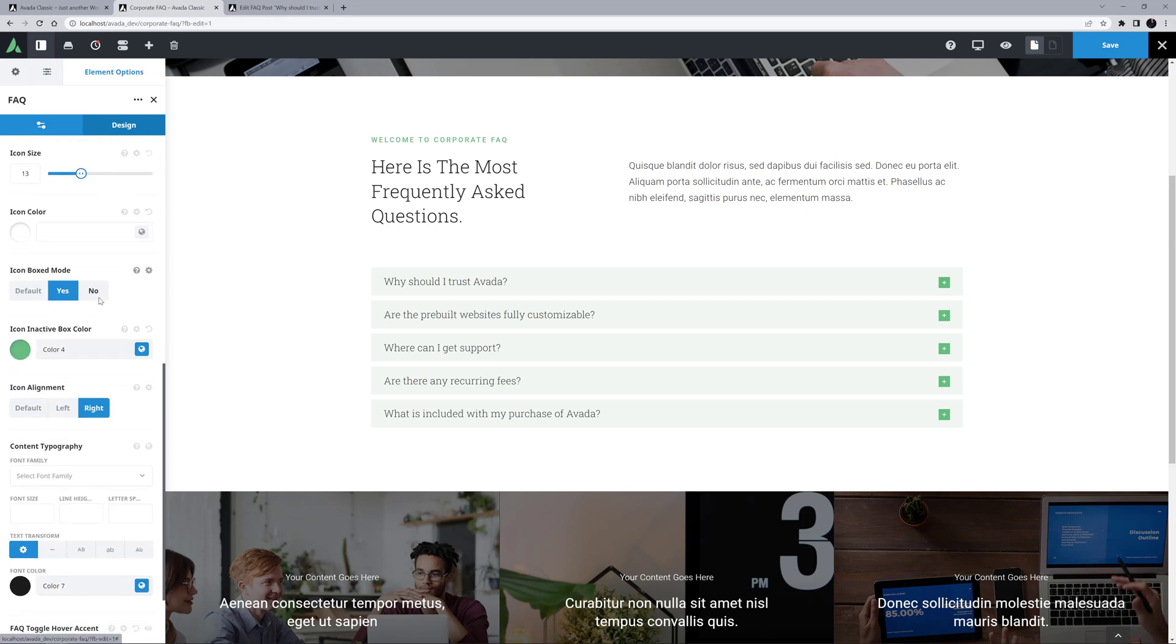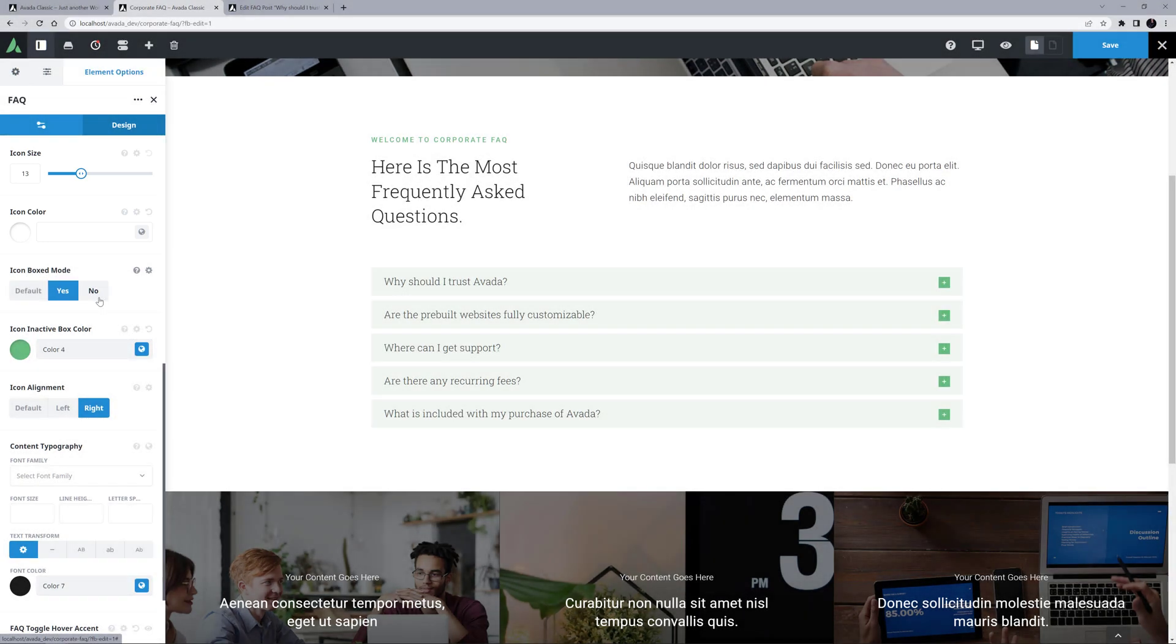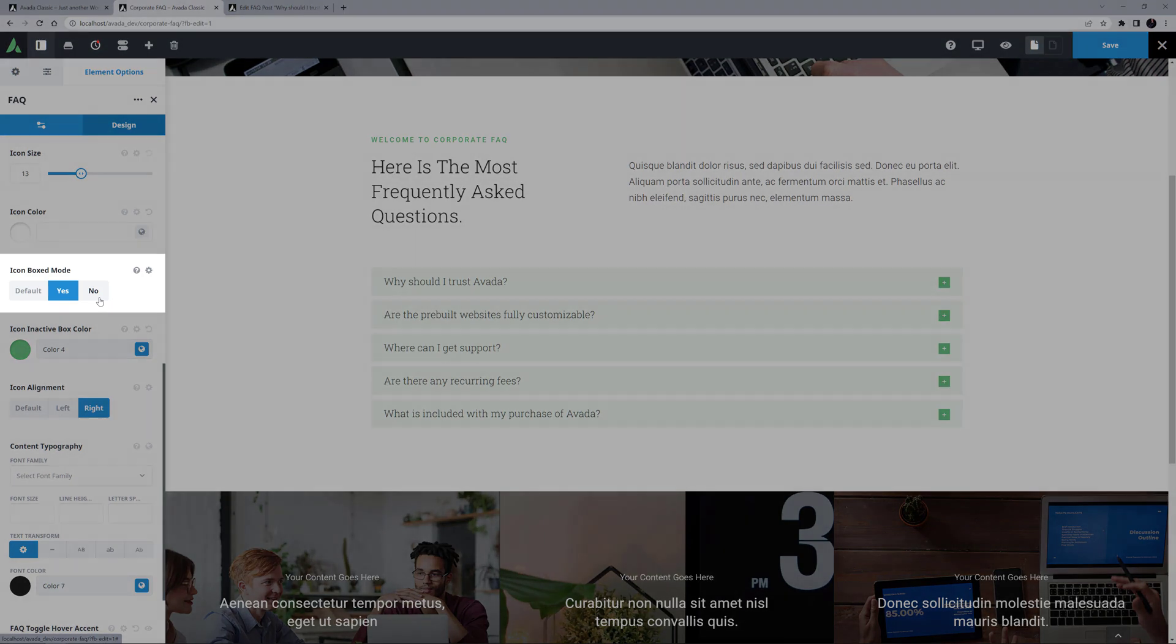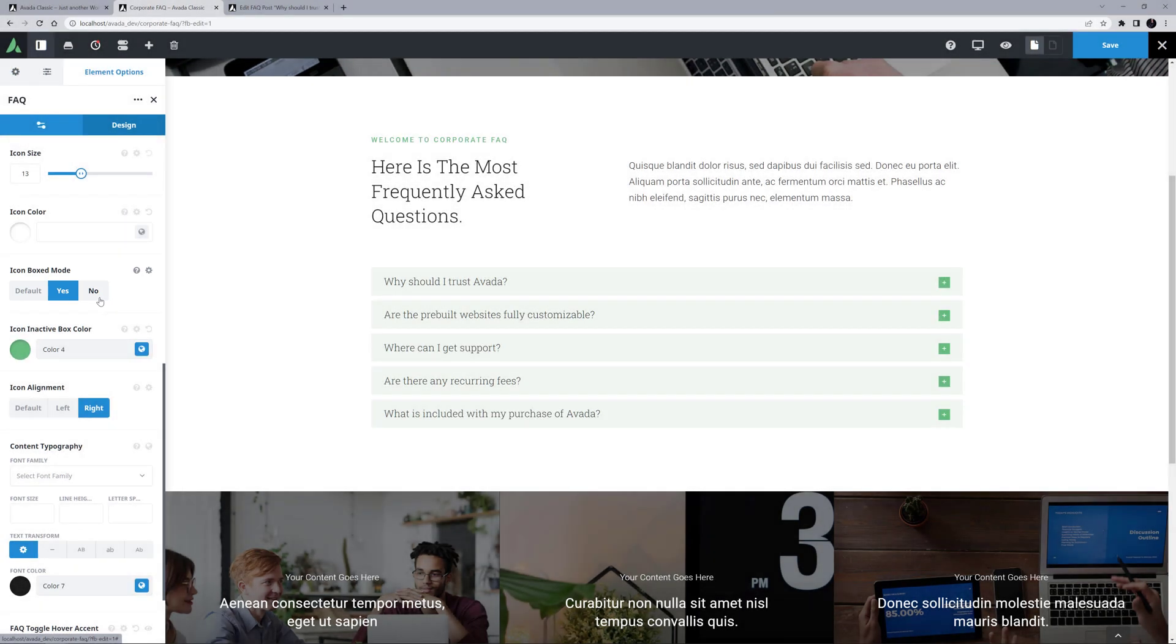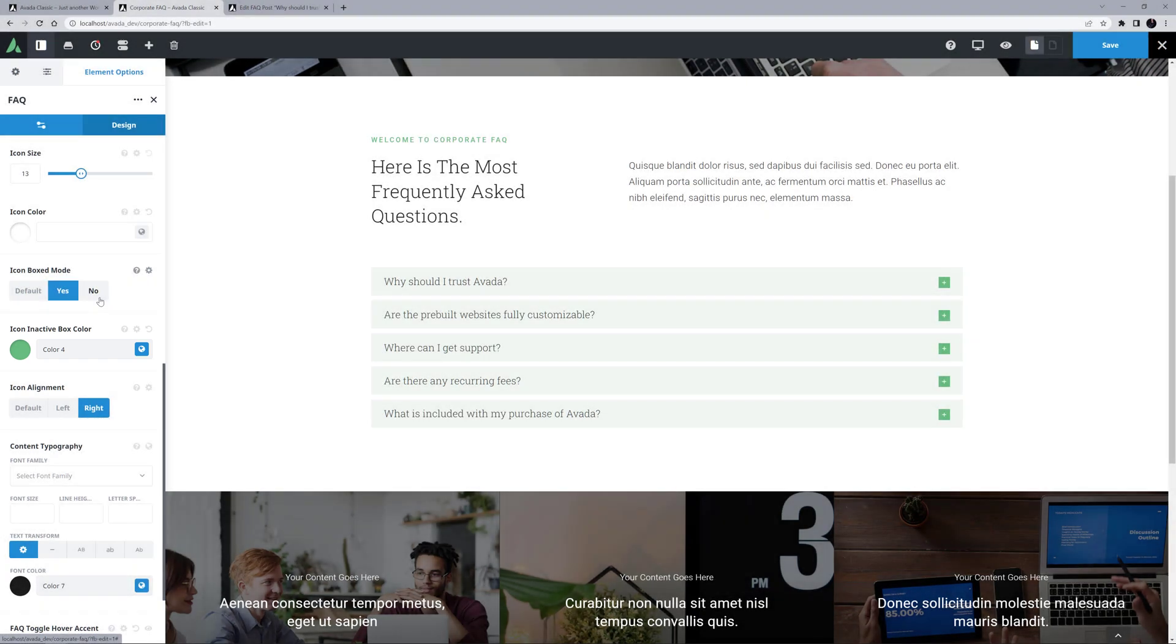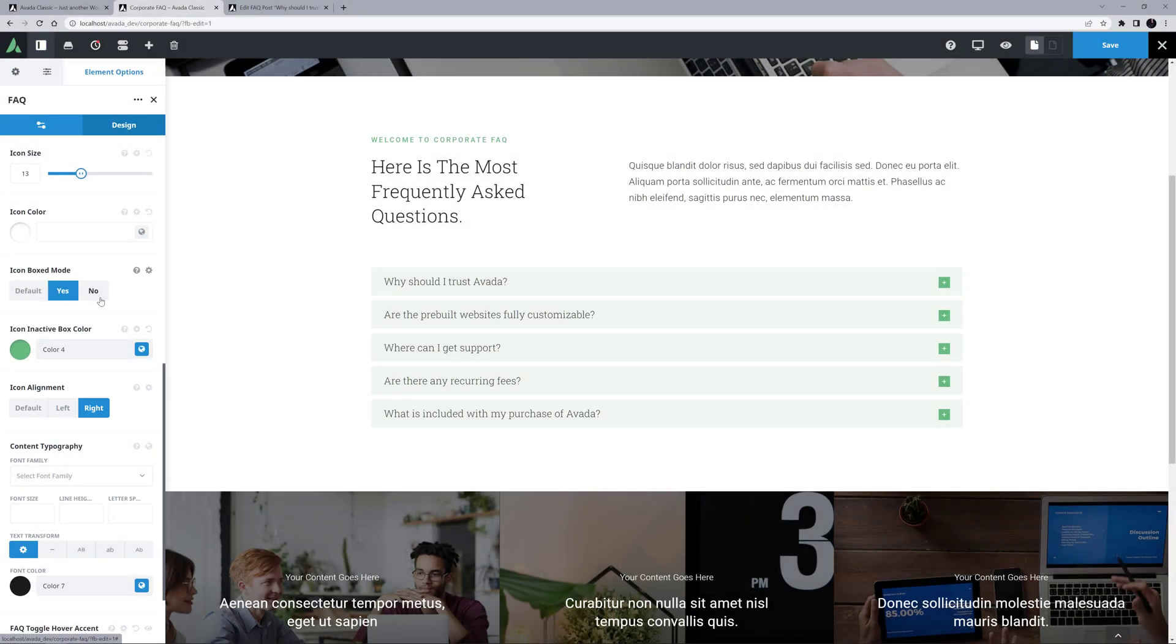Under this, there are also a range of options for the icon. The icon's size and colour can be customised as you wish. Here, the default icon is colour 1, and the icon can be boxed like they are here, or not. If you do have the icon boxed, there is an option for the inactive box colour, which in this case is colour 4. There is also an option for icon alignment, which in this case is set to the right.